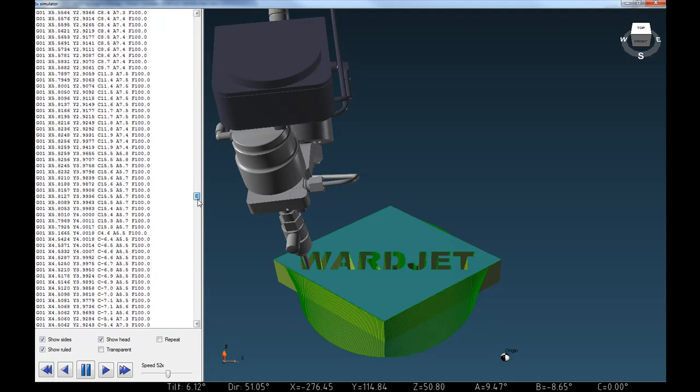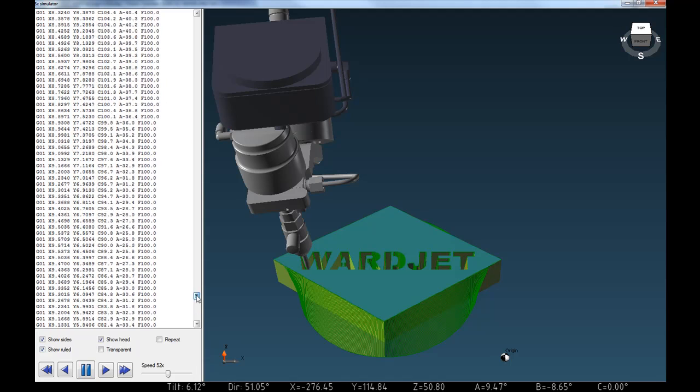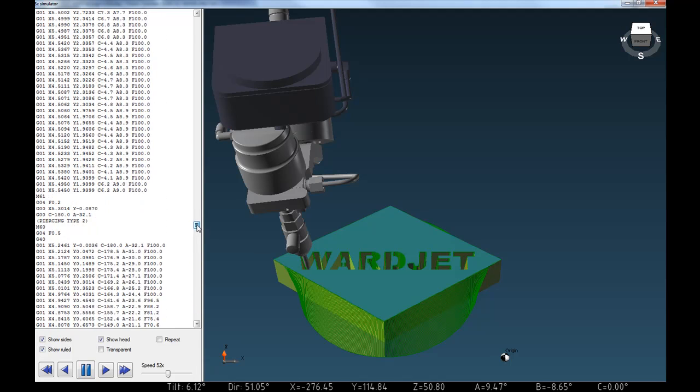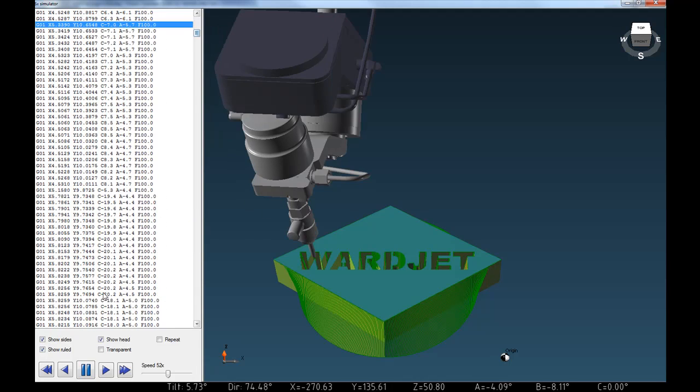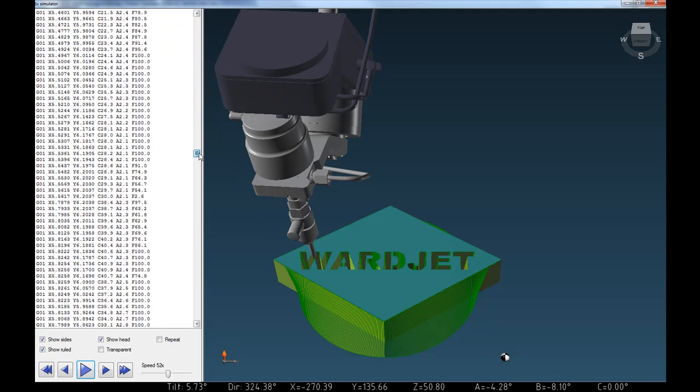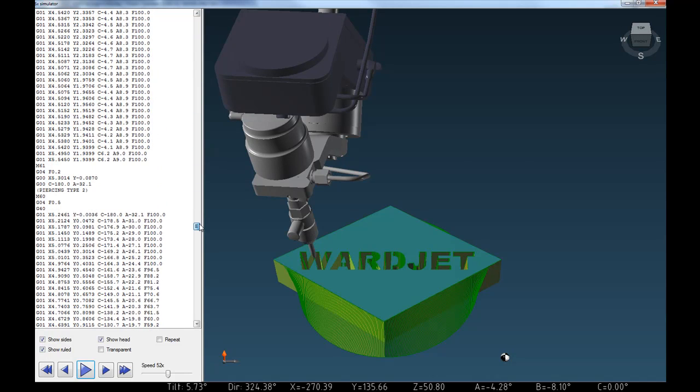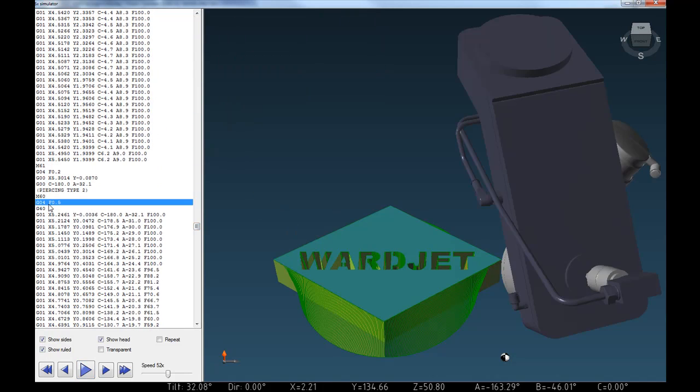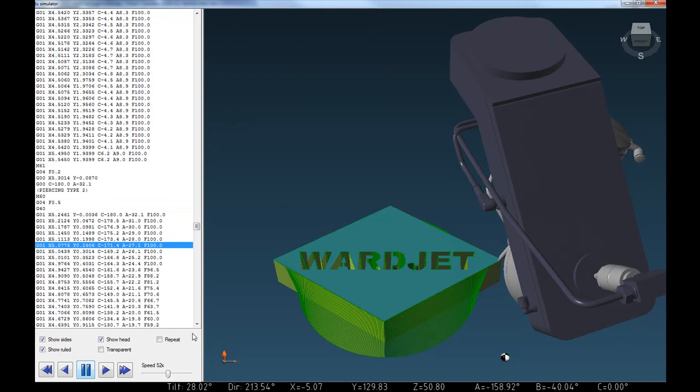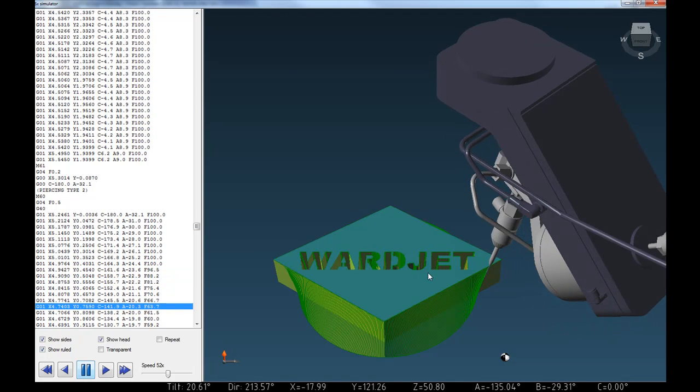For example, if we wanted to see what the outside cut's going to look like, we can find where that is, hit pause, scroll down and click on the start of that geometry, and just dry run through that portion of it.